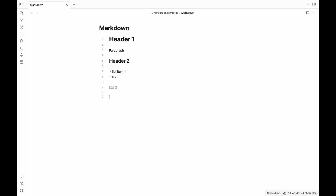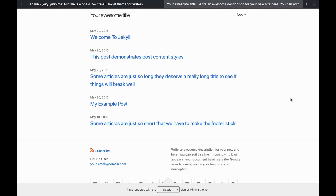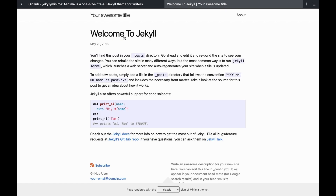I can push my articles or the changes I make to my website using a few simple git commands. I push the changes to GitHub where I host my website for free. When I made this website I didn't know much about coding so I used a very basic Jekyll theme called Minima.